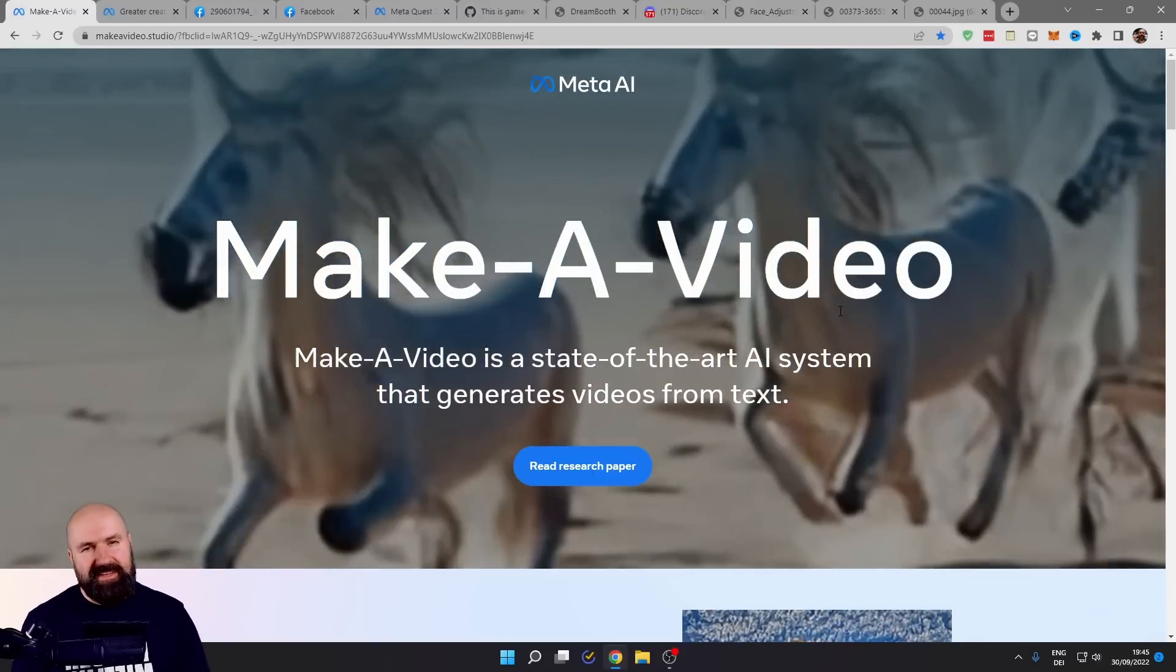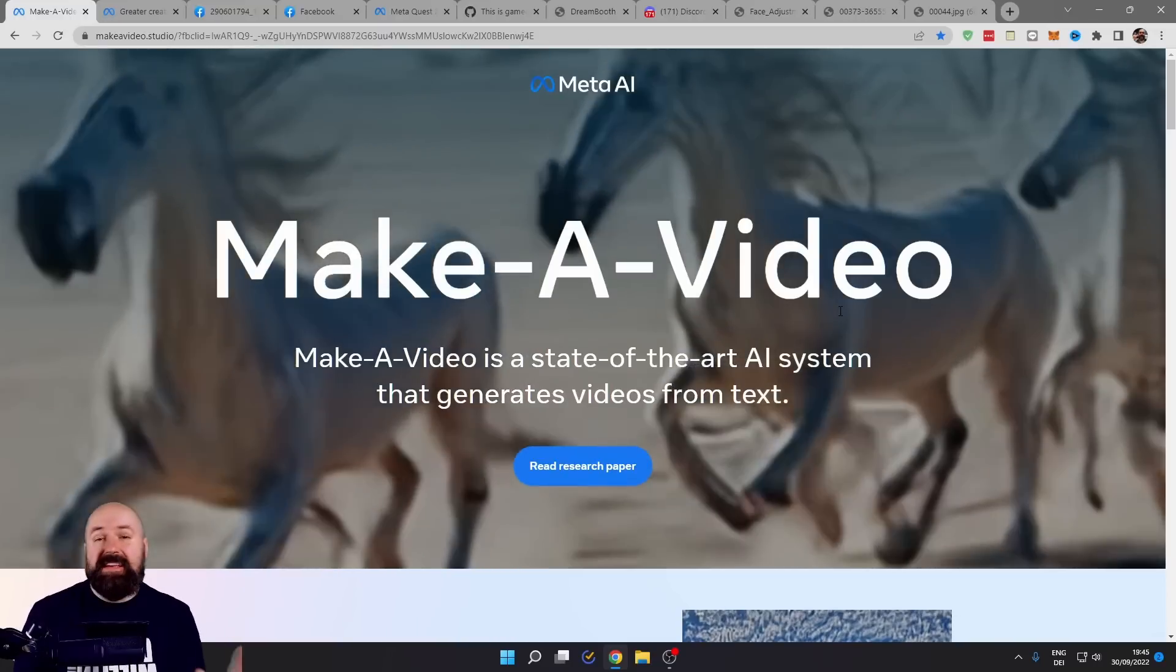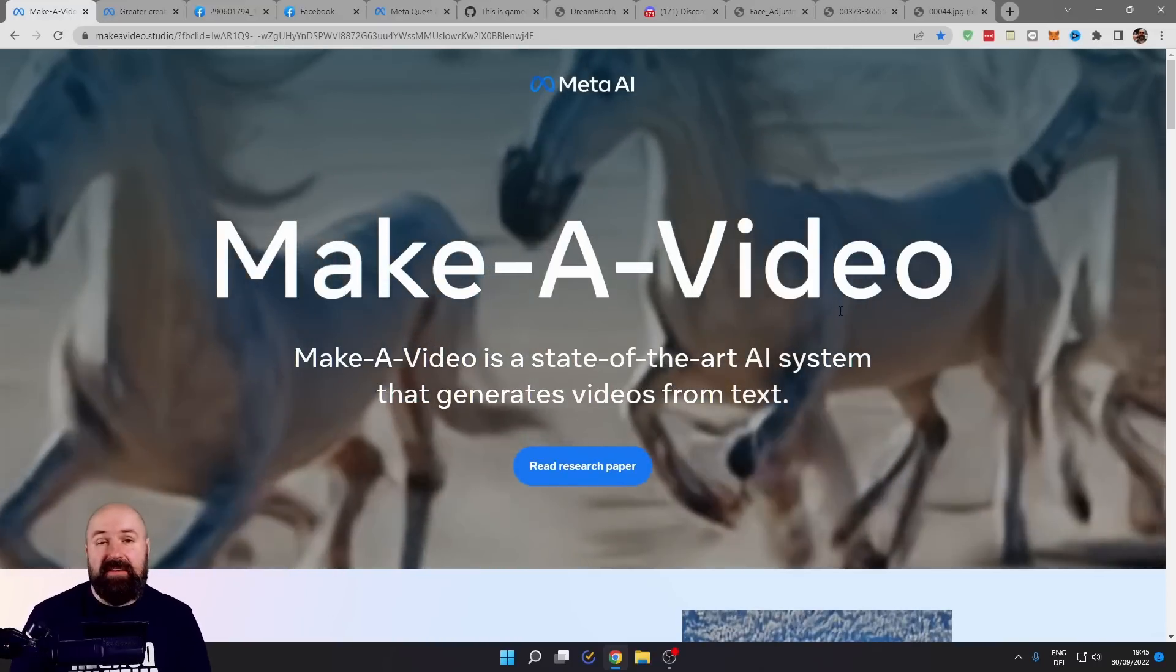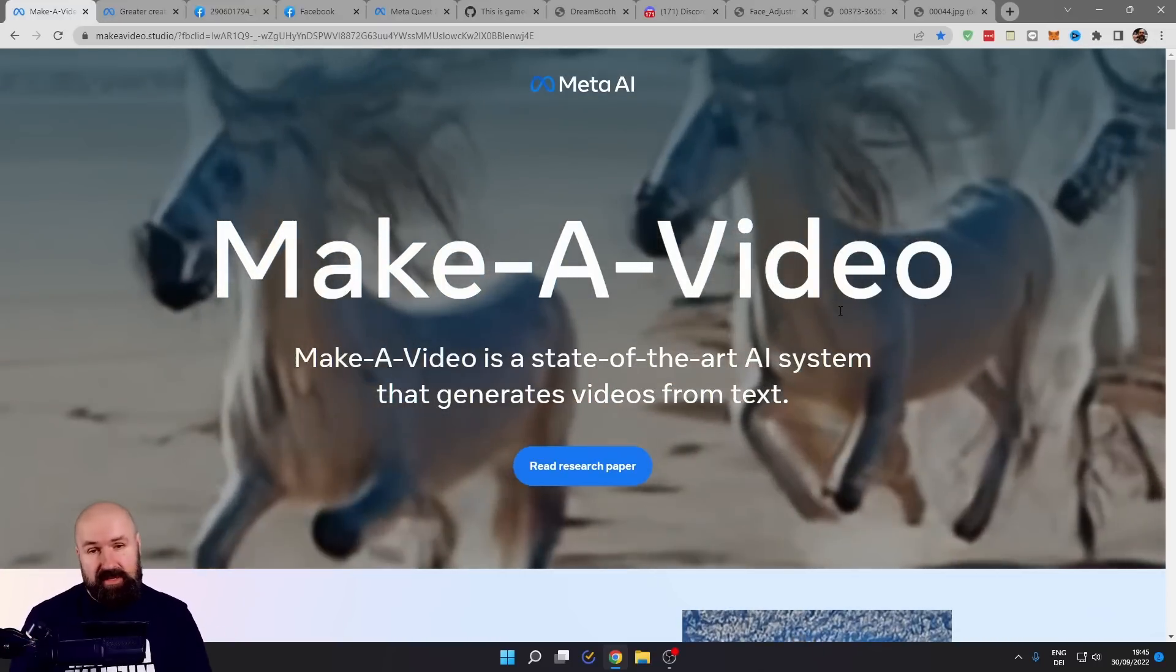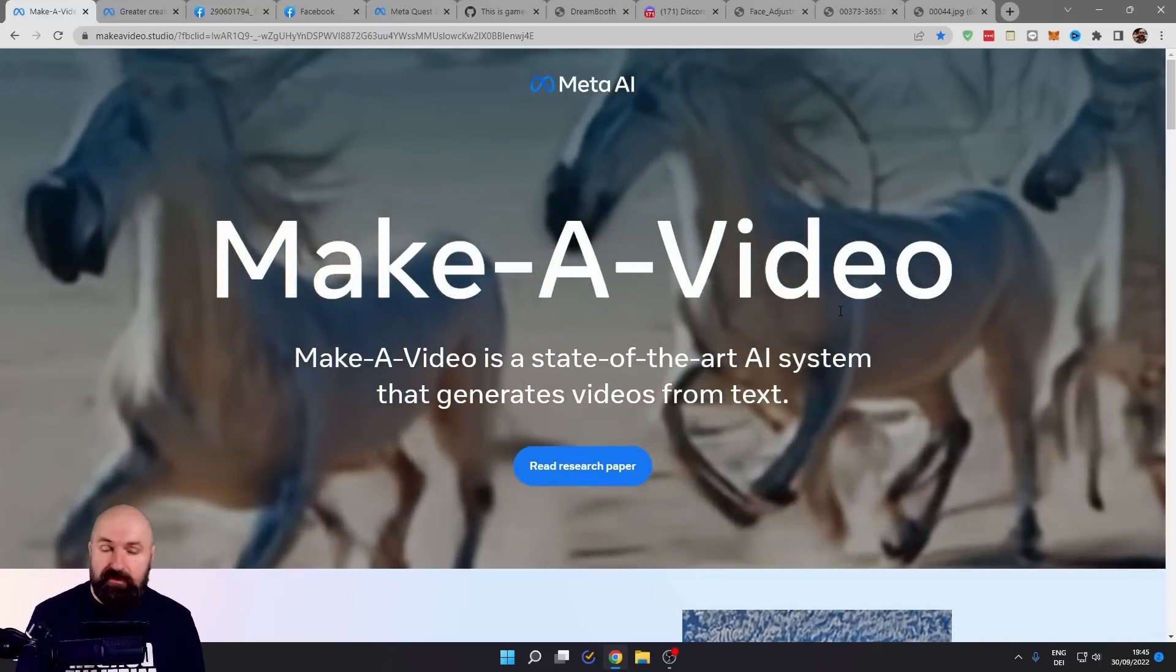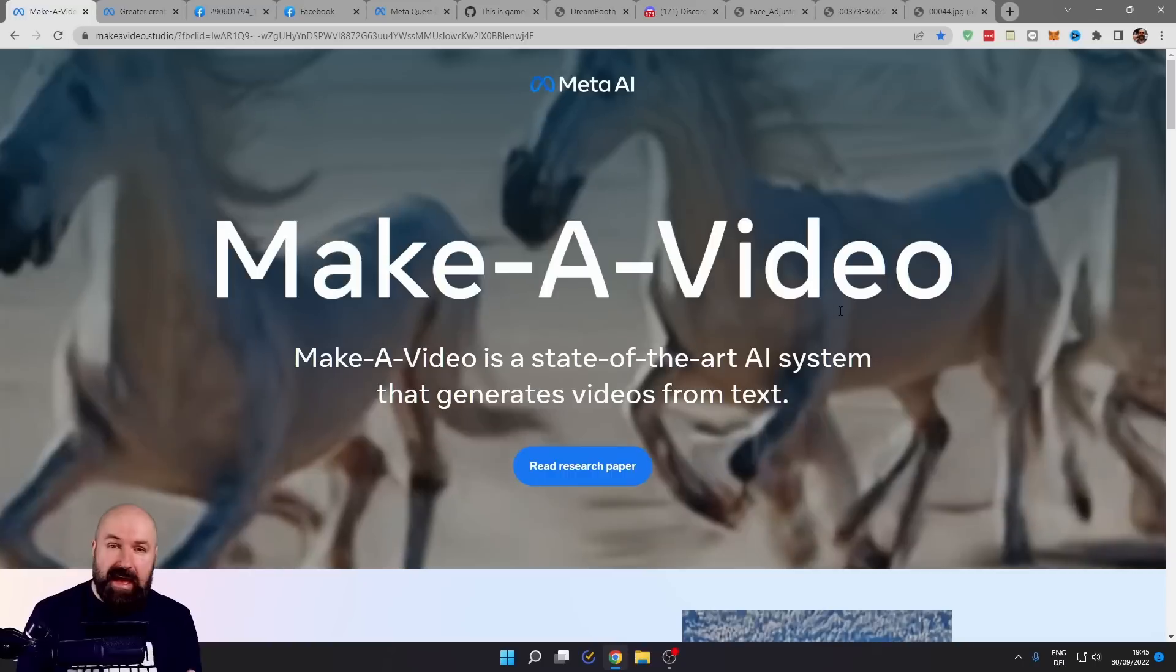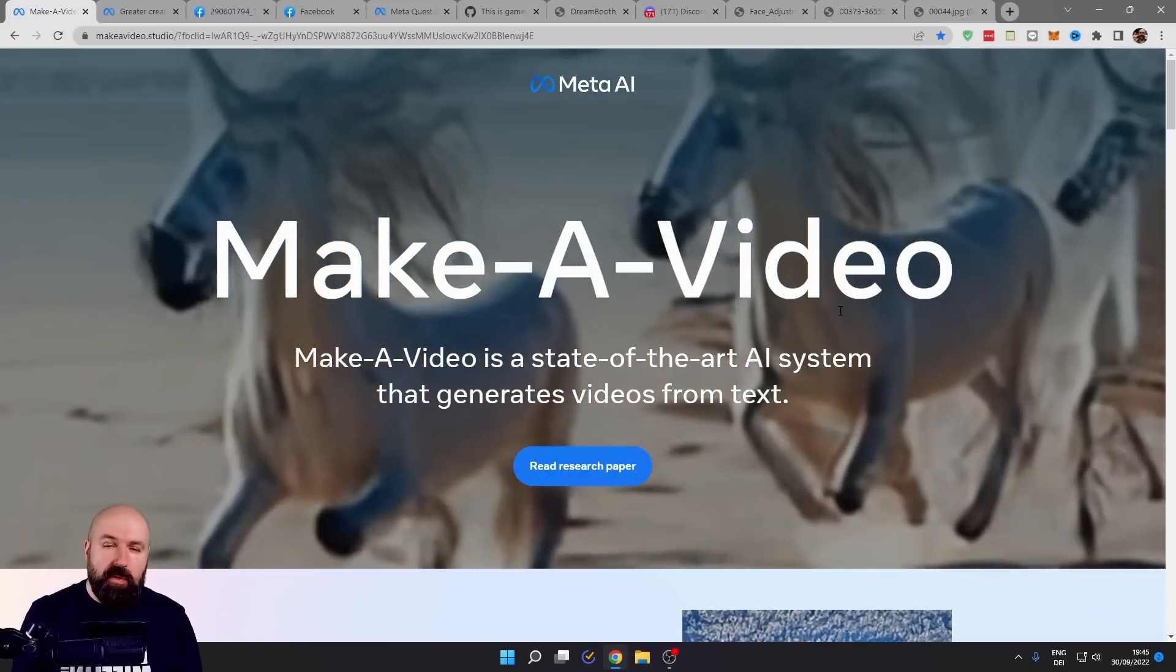Time for some AI news. Hello, my friends. How are you doing? Things in the AI development move at light speed right now. Here's a project from Meta AI, which is Facebook Zuckerberg.